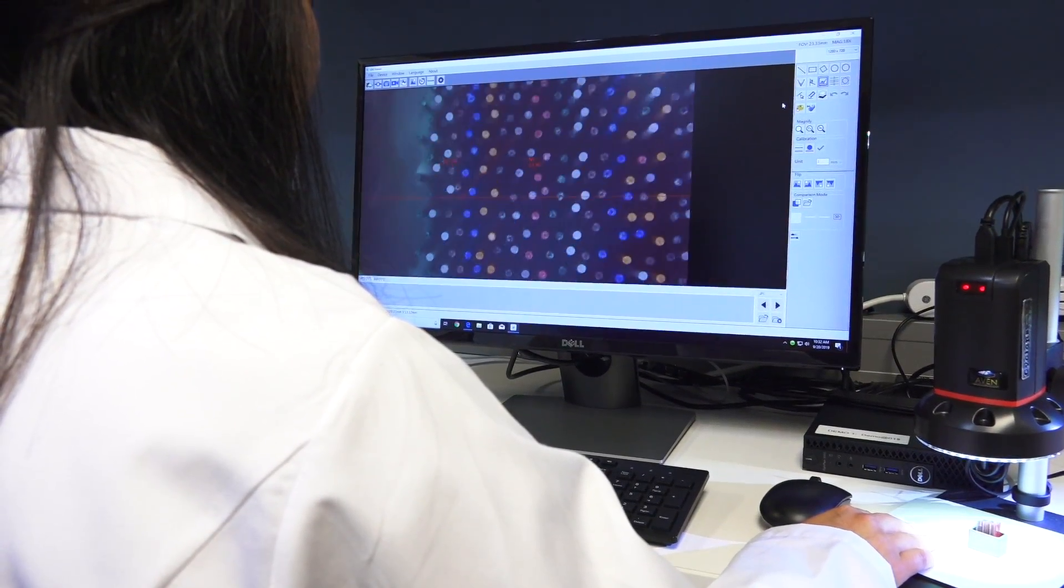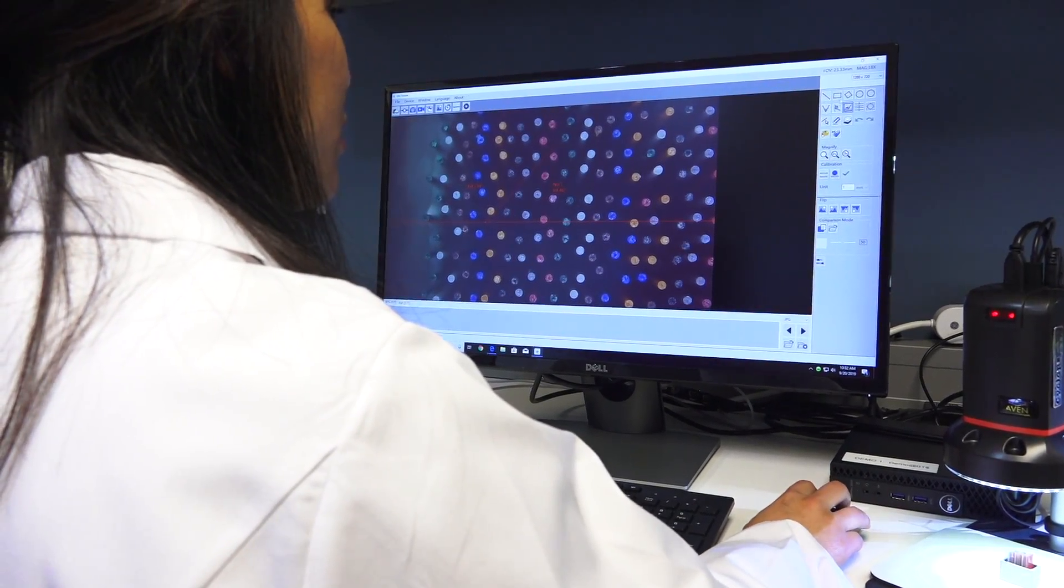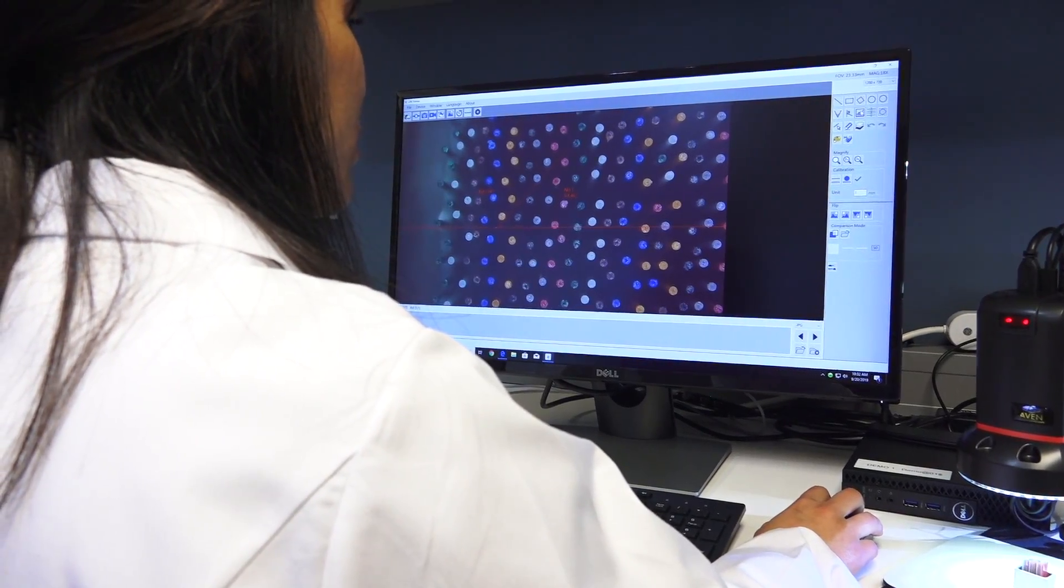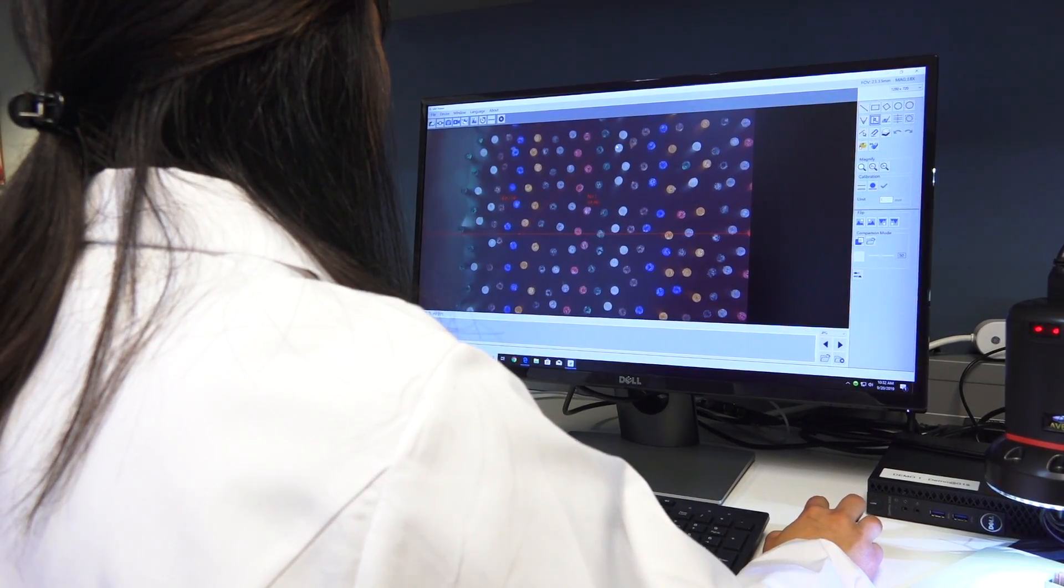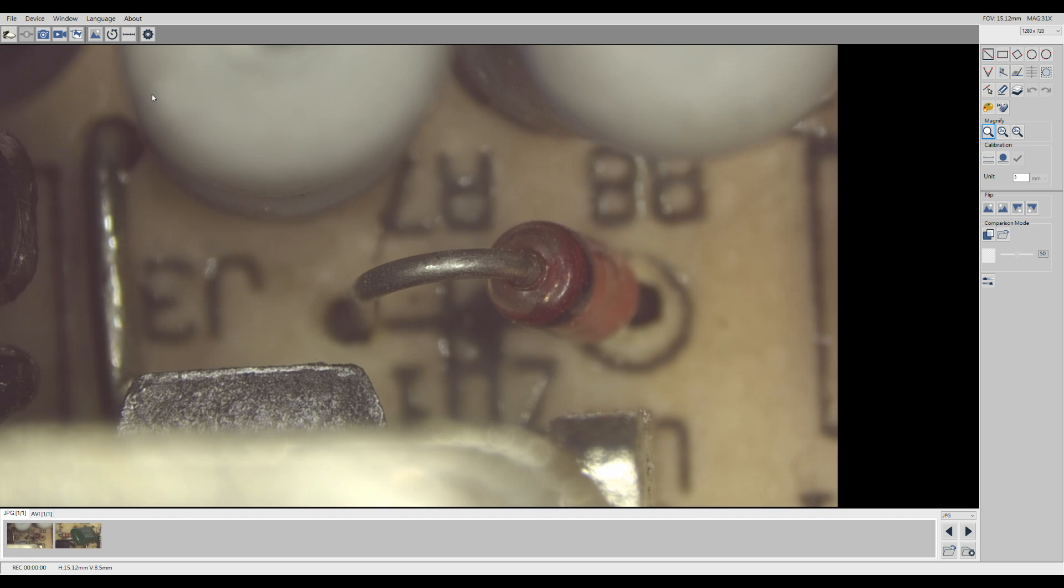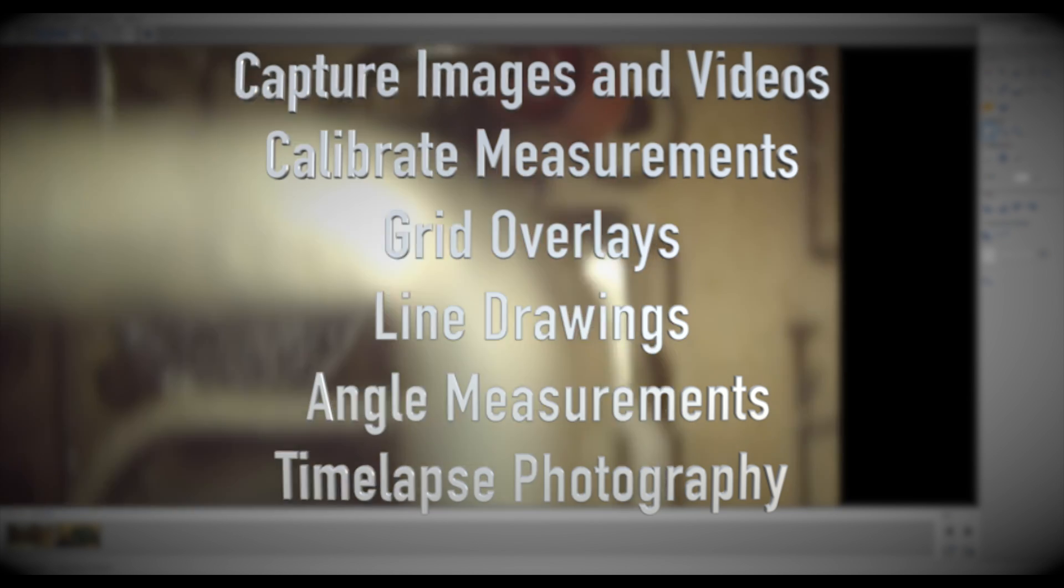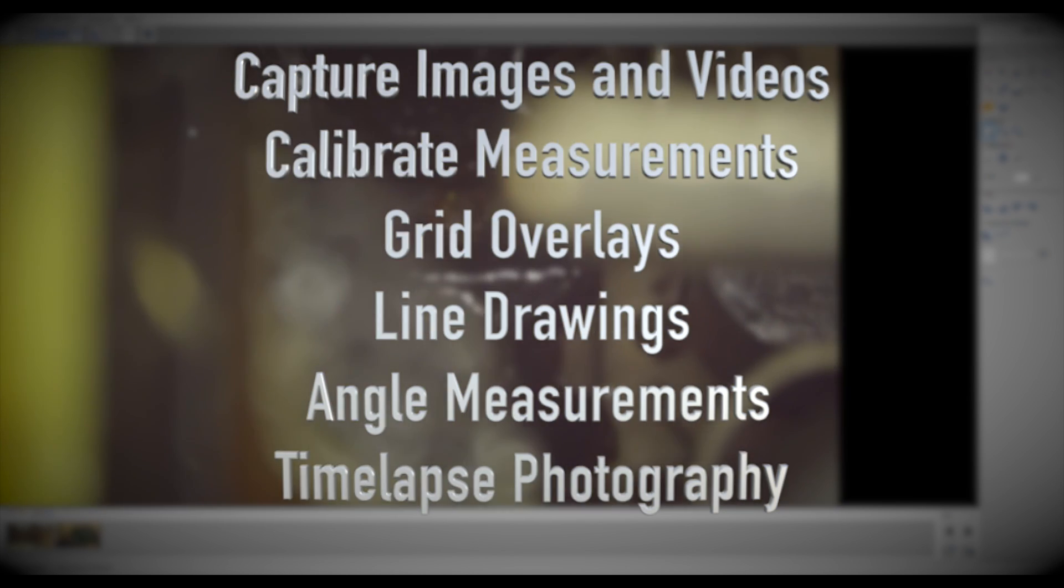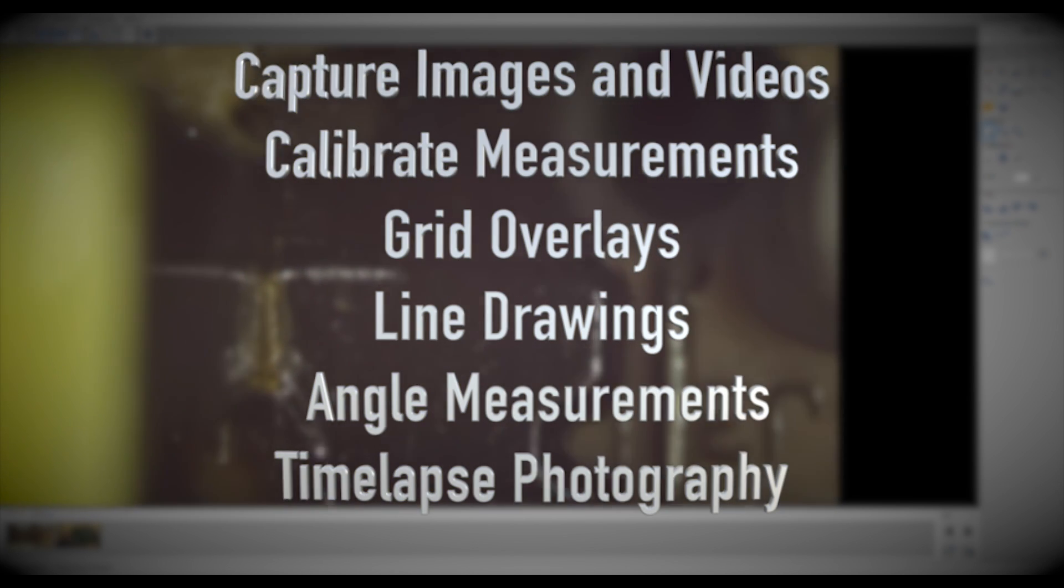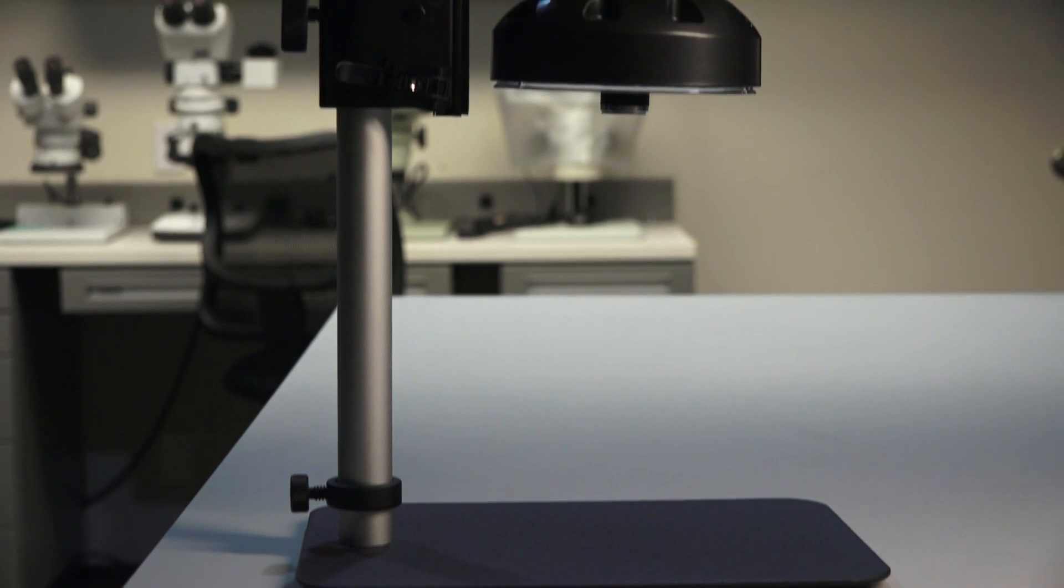When in PC mode, the Cyclops 2.0 utilizes the advanced new Cyclops imaging and measurement software. This software features tools for capturing images and videos, calibrating measurements, grid overlays, line and shape drawings, angle measurements, time-lapse photography, and more.